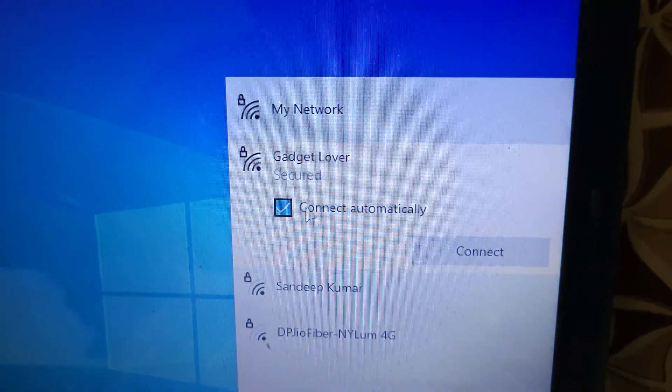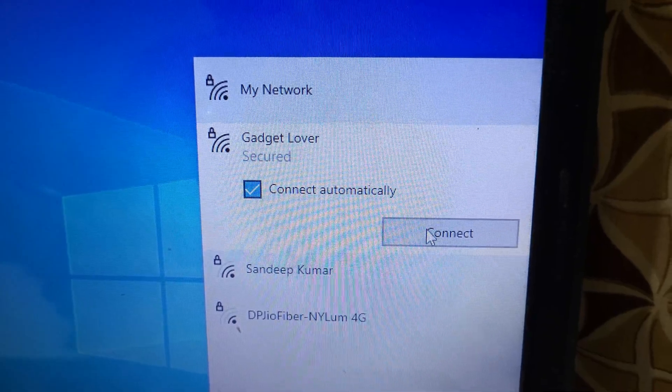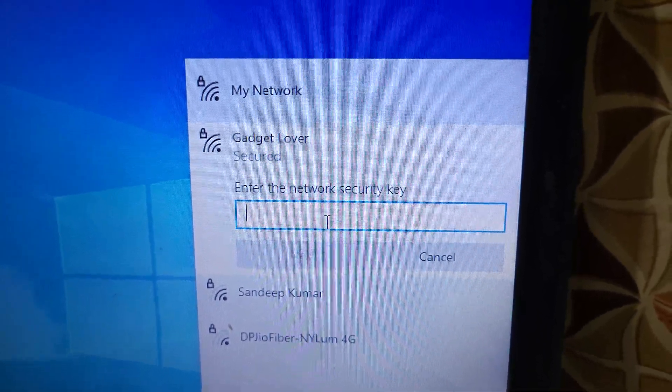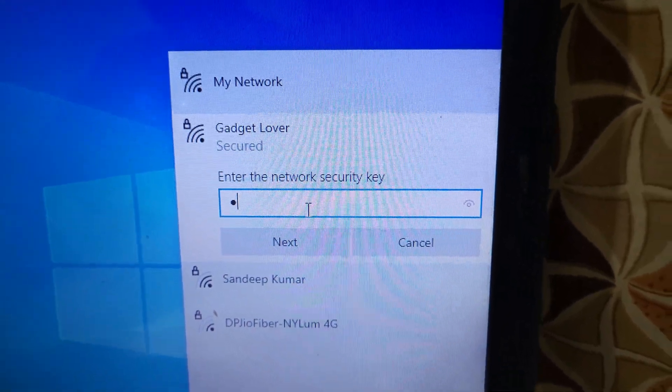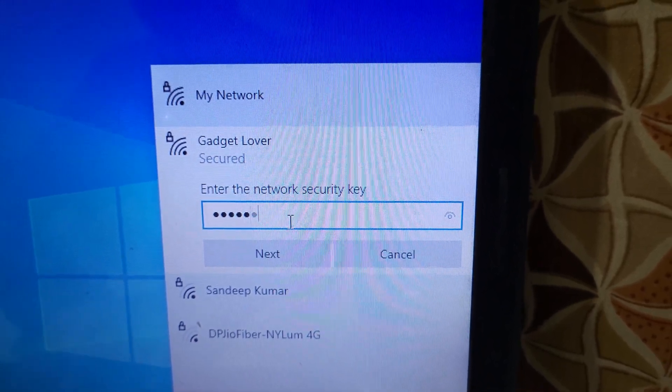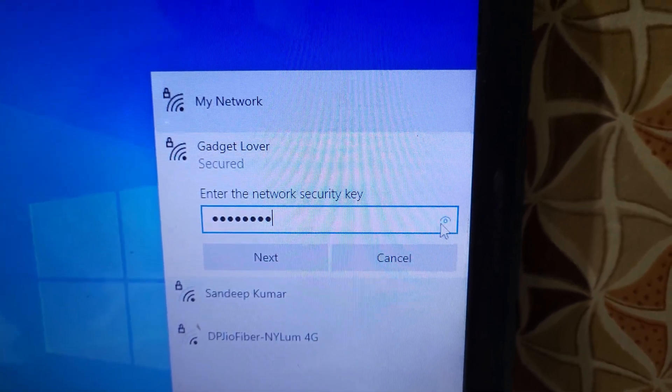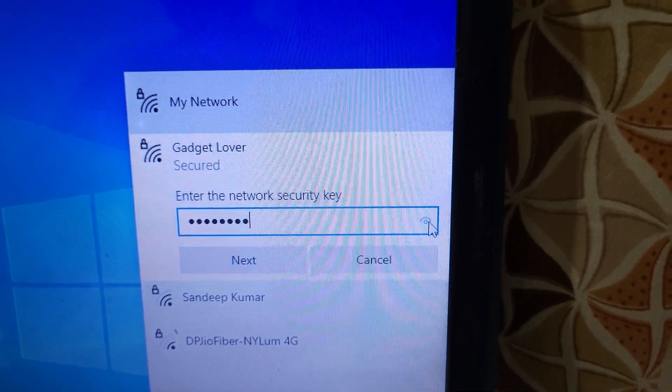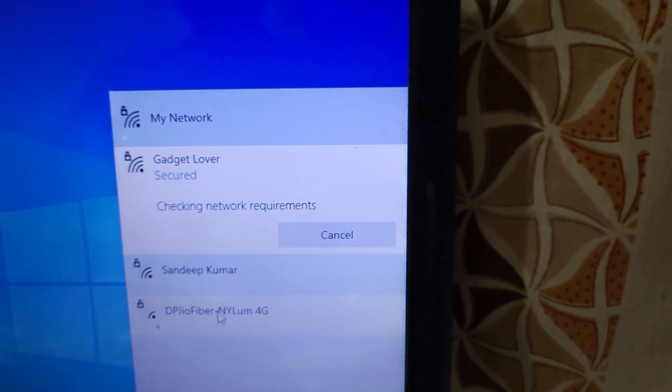Tap on it, select Connect Automatically, and click on Connect. Now enter the network security key. Here it is. Now click on Next. Yes.